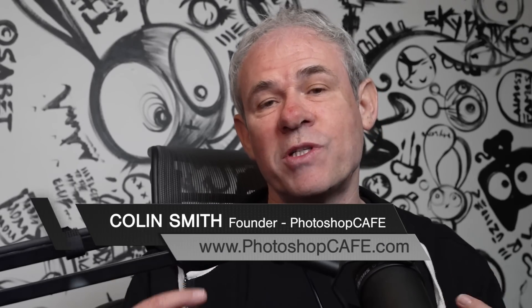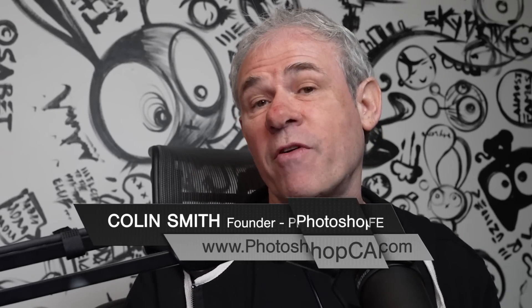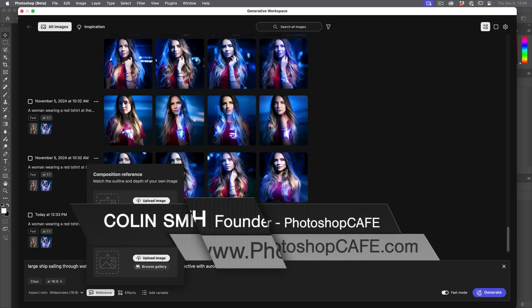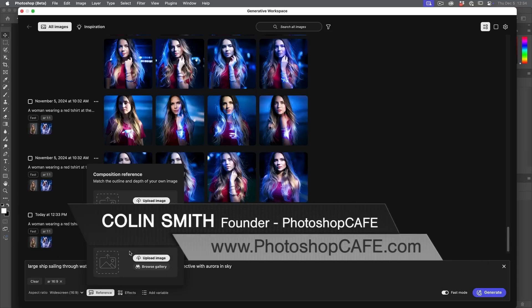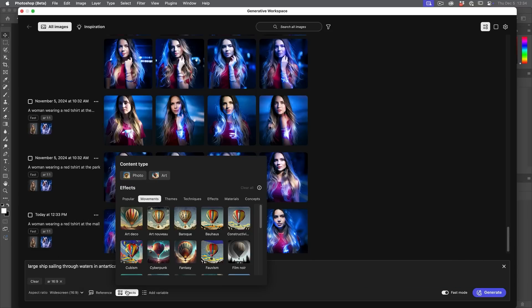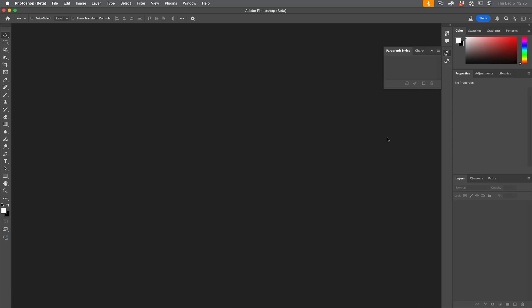So right now, we're going to look at the newest edition inside of Photoshop, and that is the Generative Workspace, which gives us a lot of different features and functionality when it comes to generating AI images. At the time of this recording, this is only available inside the Photoshop beta.